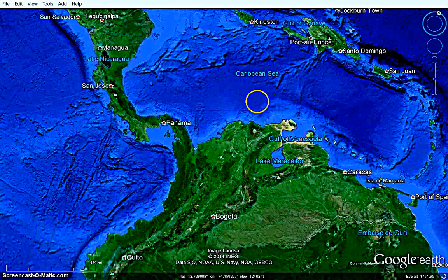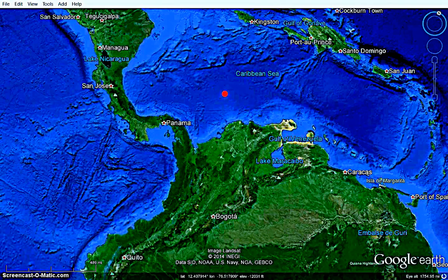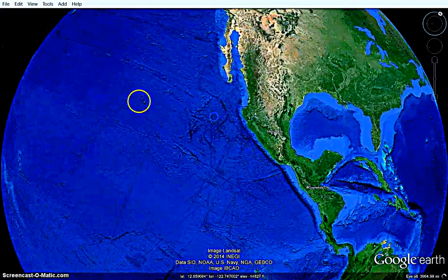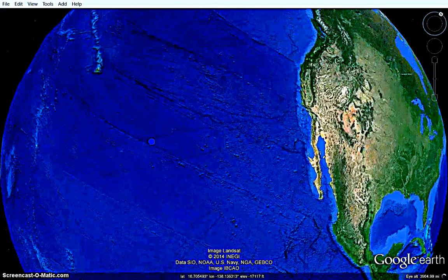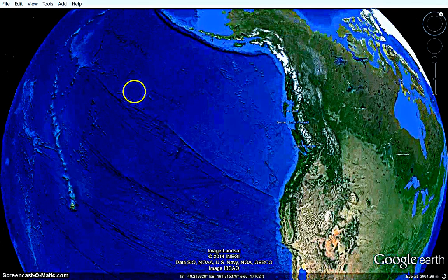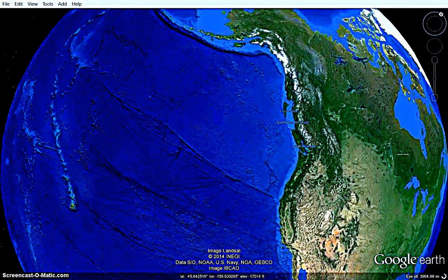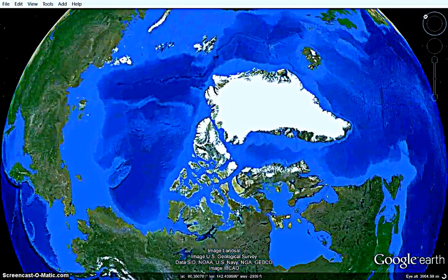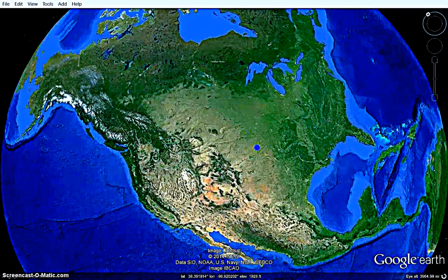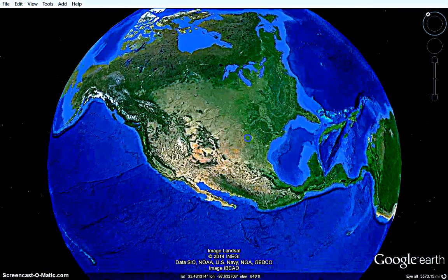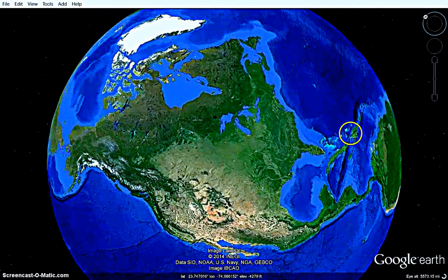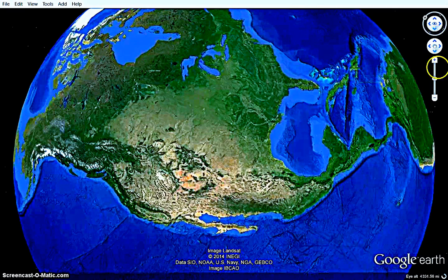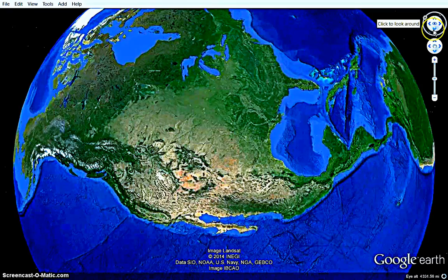I'm also going to factor in, in the background of what I'm saying, the hollow earth theory, which I think is a third aspect of looking at the planet. Now we're going to have to take into consideration about shapes — we need a proper understanding of shape.